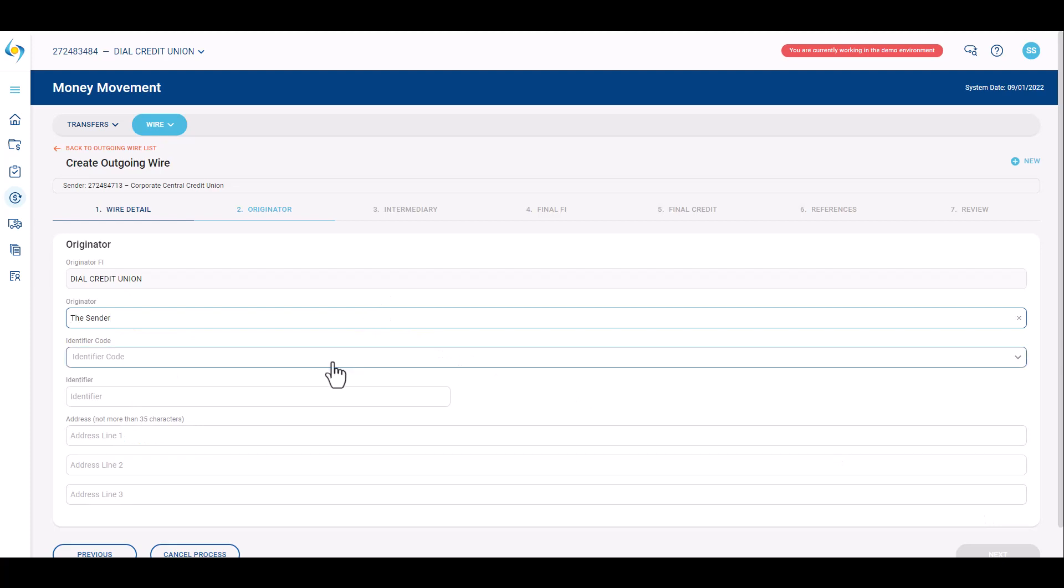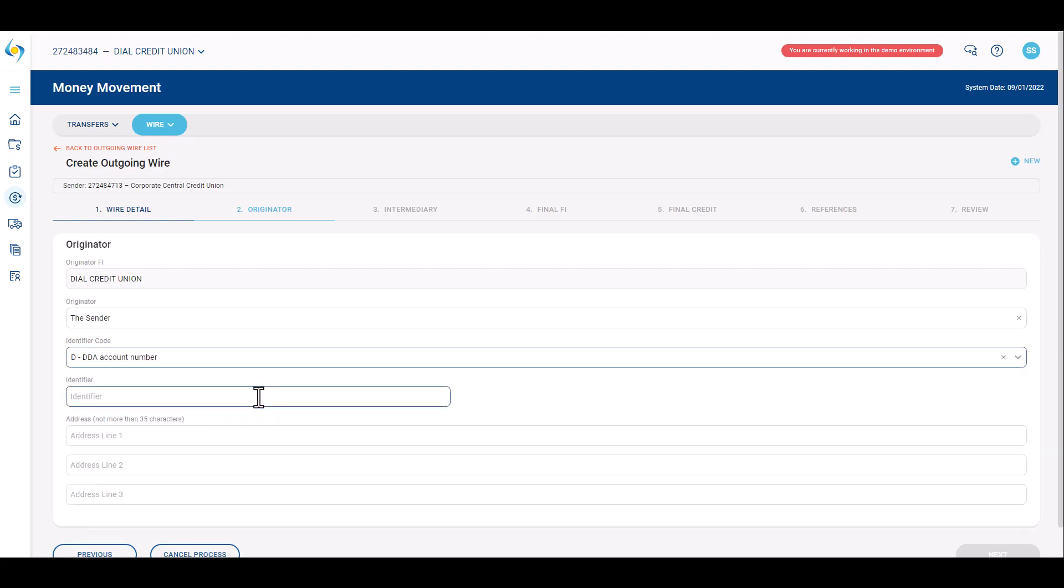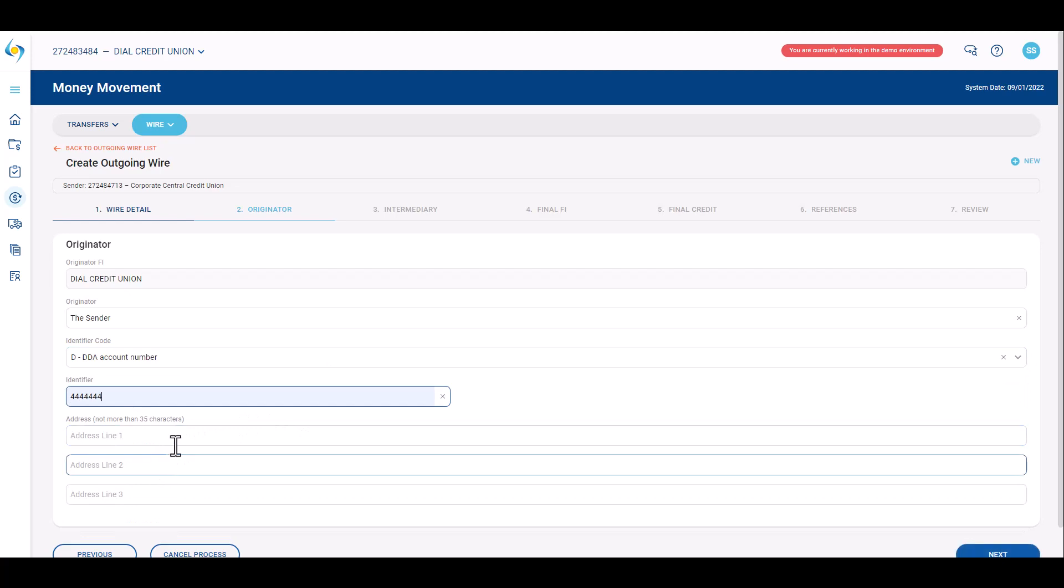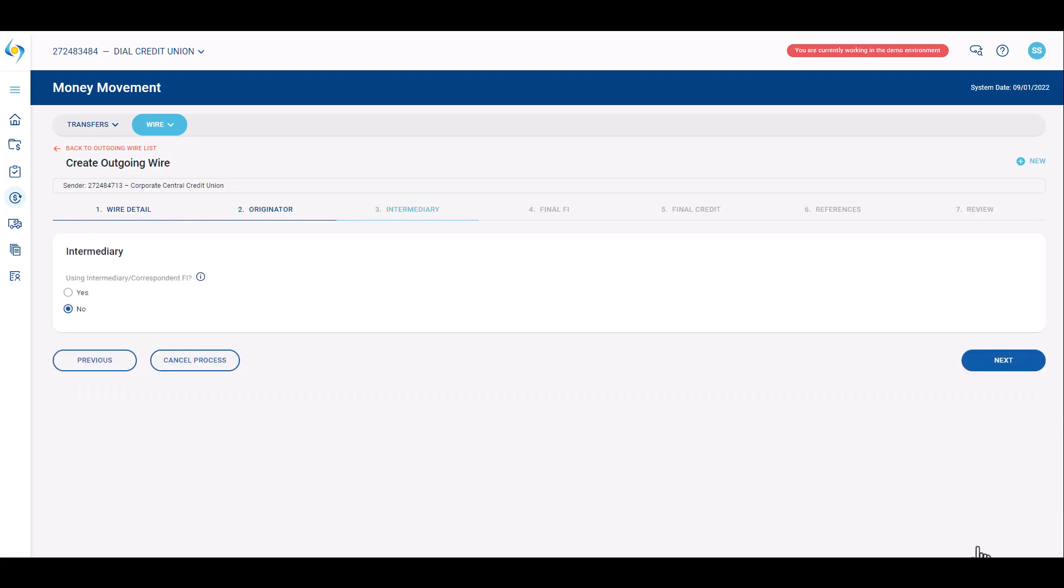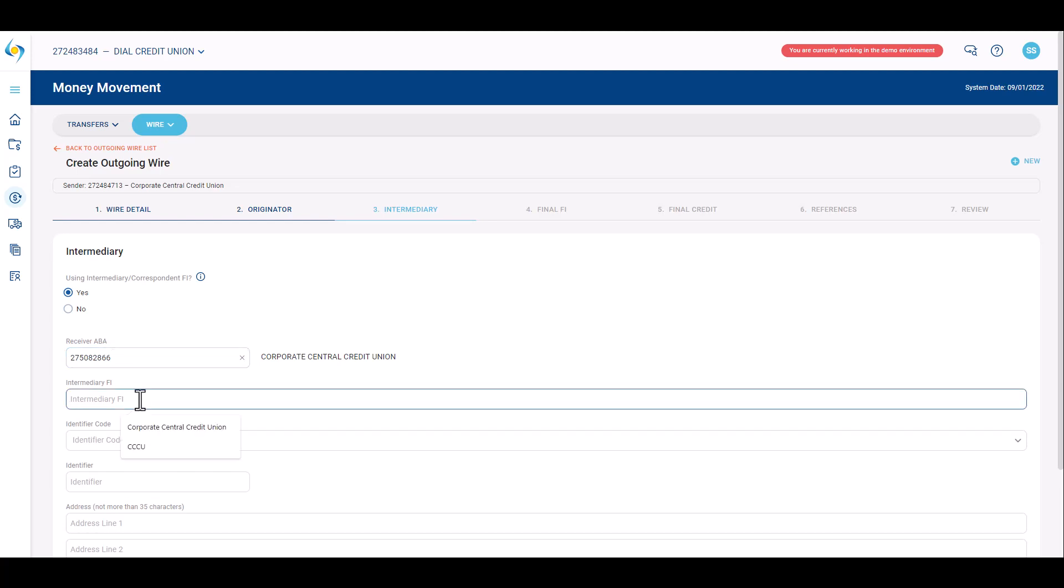Complete the originator information. This is the entity sending the wire. Outgoing wires over three thousand dollars require the address for the originator. Indicate if an intermediary or correspondent financial institution will be used. If no, click next. If yes, provide that institution's information. Once completed, click next.